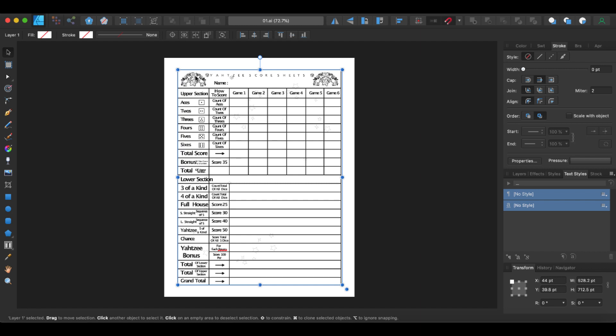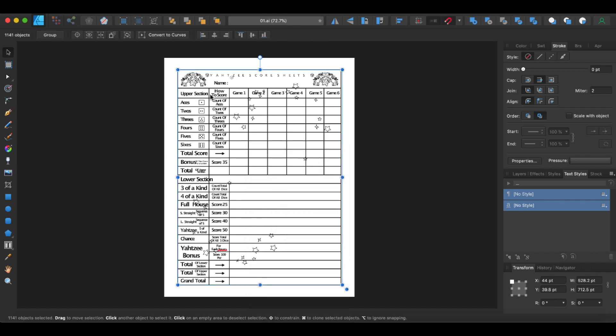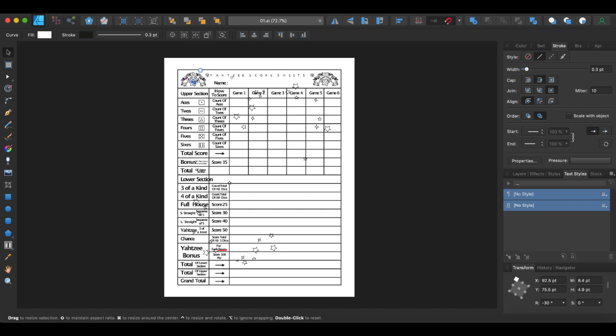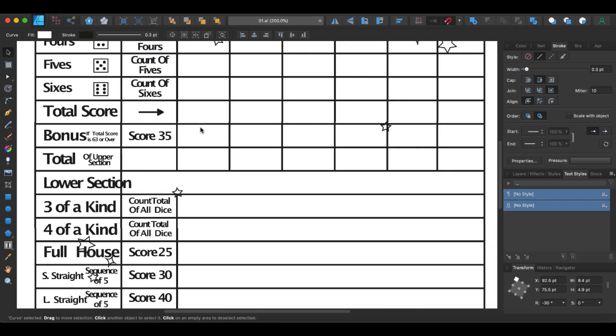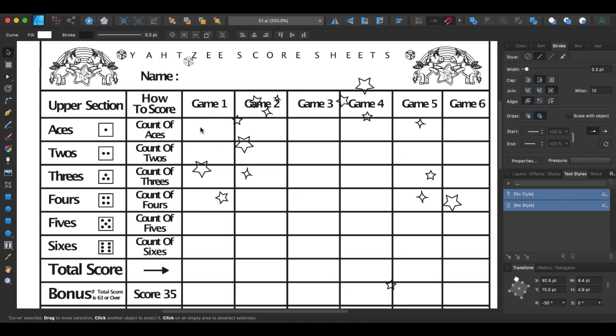Now you can see that you have everything that you need here inside of this source file to use inside of Affinity Designer. Simply just ungroup all of those and go to work on editing the image.